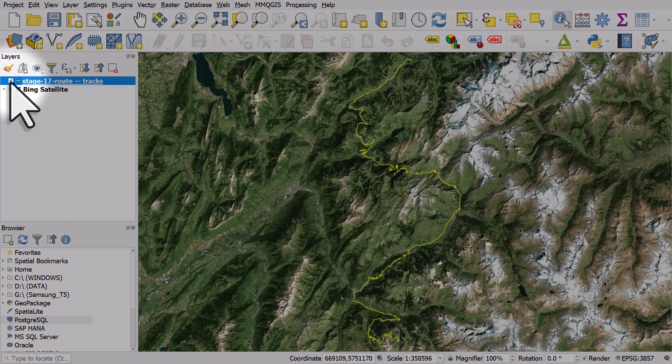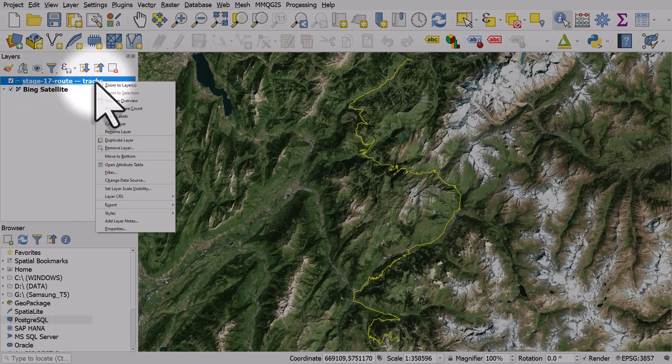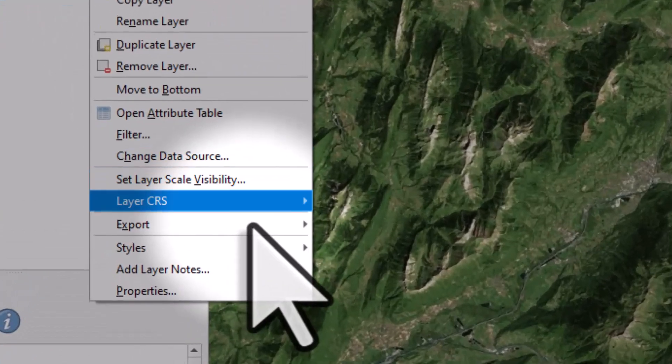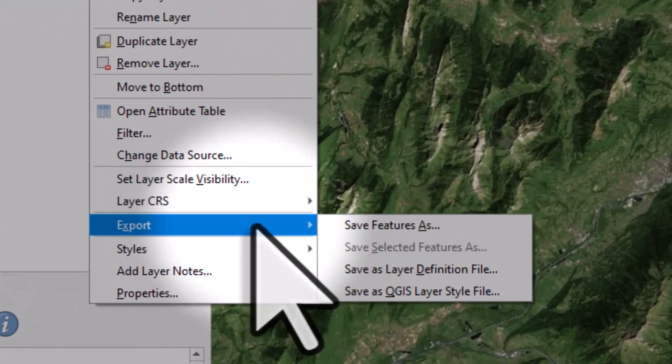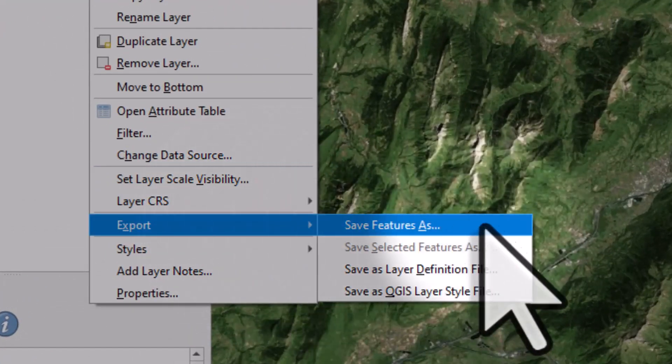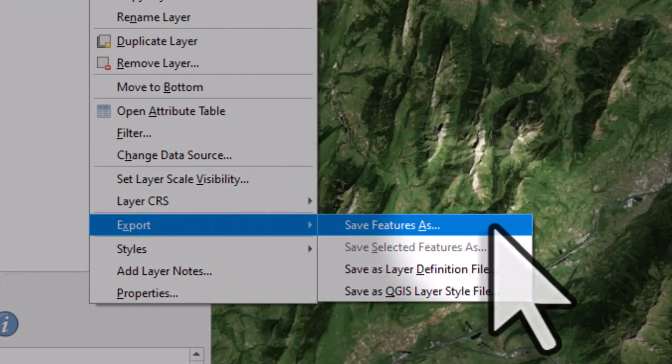To do that I'll right-click on the layer, and then I go to Export and then Save Features As.